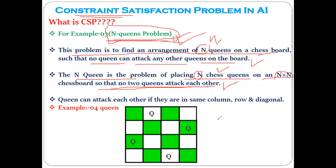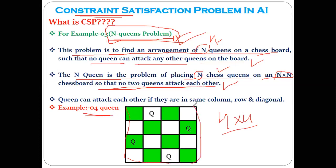What are the variables? Suppose this is a four-by-four board where we have to place four queens. The variables are nothing but the spaces available on the board where we can place the queens. The domain is nothing but the queens themselves — Q. And the constraint, as already mentioned, is that no two queens should be in the same column, same row, or on the same diagonal. If this constraint is satisfied, we have solved the N-Queens problem.